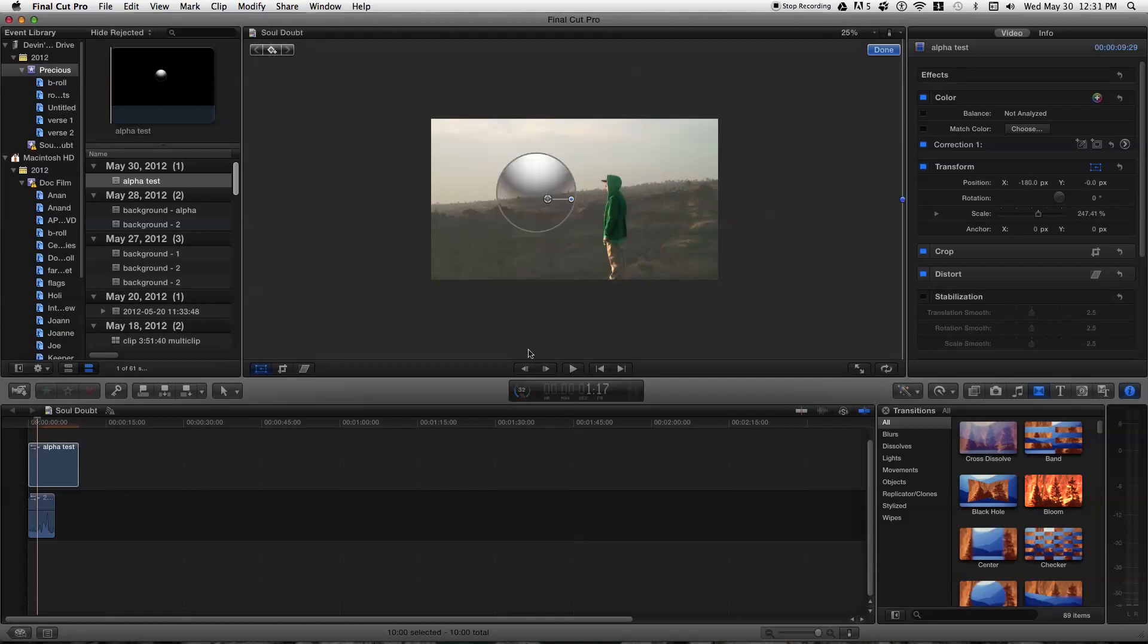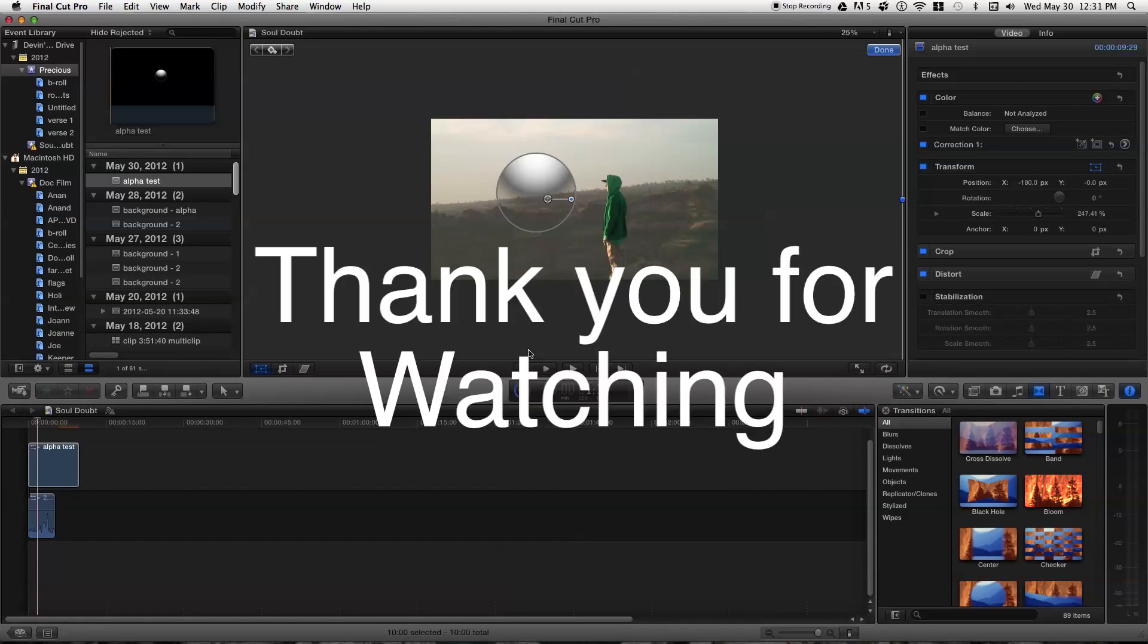That's how you export a motion project with an alpha background. And I hope someone out there finds this little video helpful. Thank you for watching.